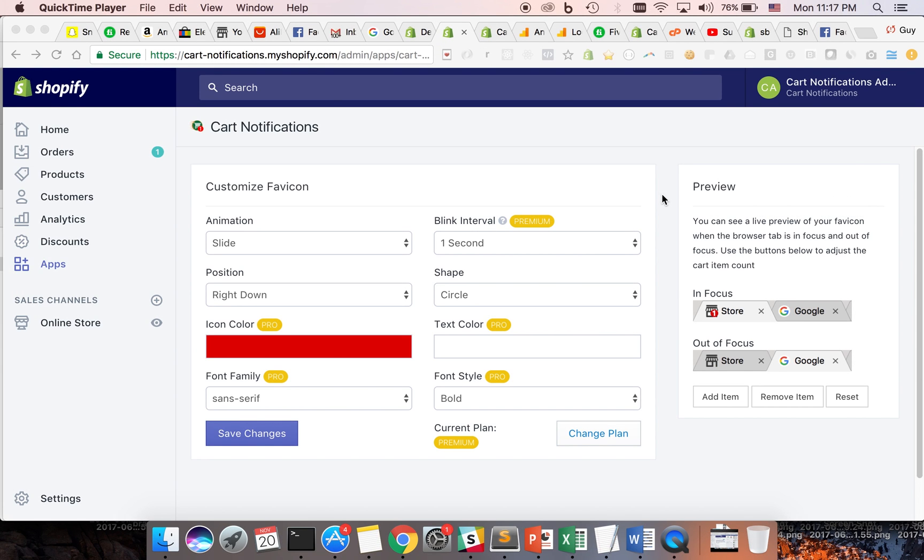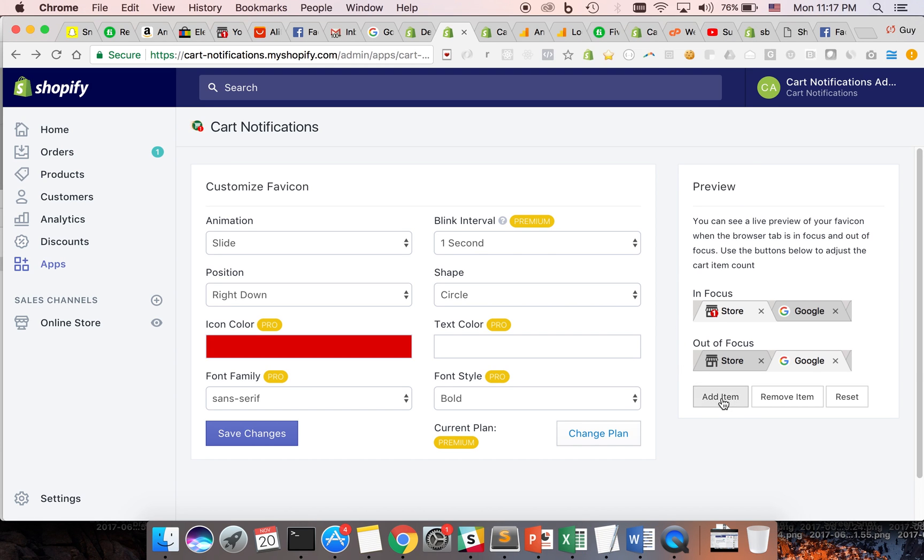Using cart notifications is very simple. After the easy installation, you will see on the right of your screen a preview section that shows how the notification looks like when a customer adds items to the cart and how it flickers when the customer leaves the store's page to a different tab.